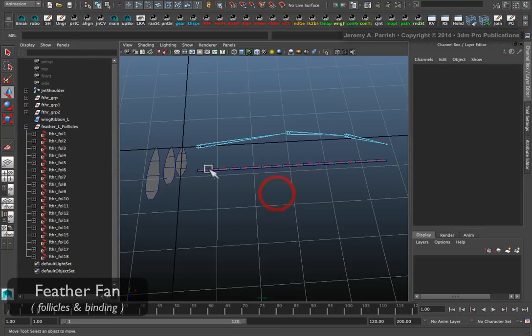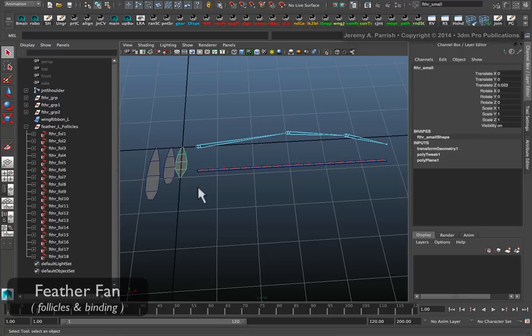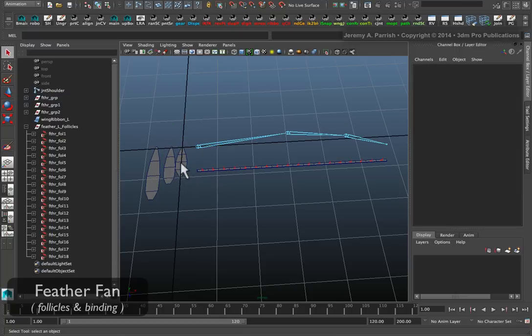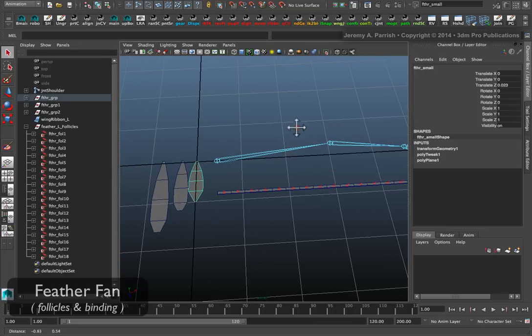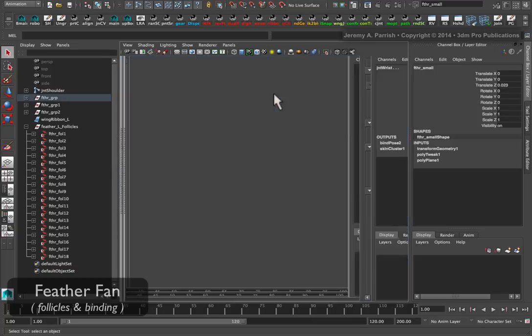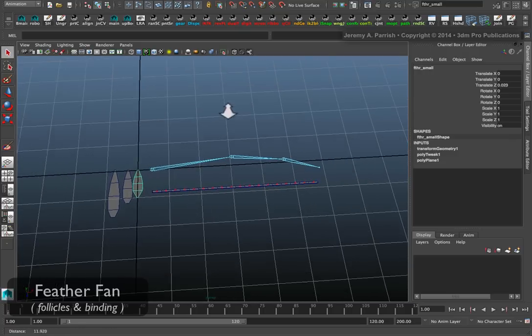Next I need to actually start attaching the feathers. You can do this a couple different ways. You can constrain your feathers. You can parent, just a regular parent.